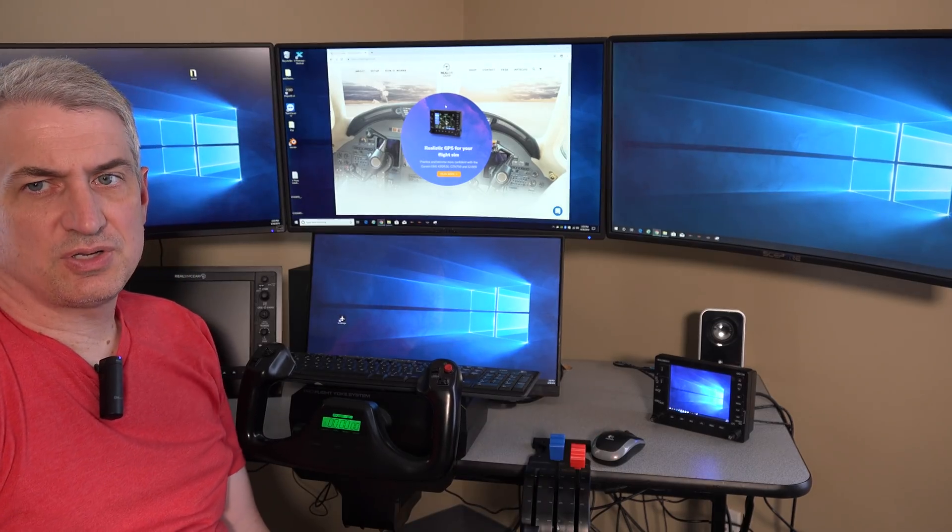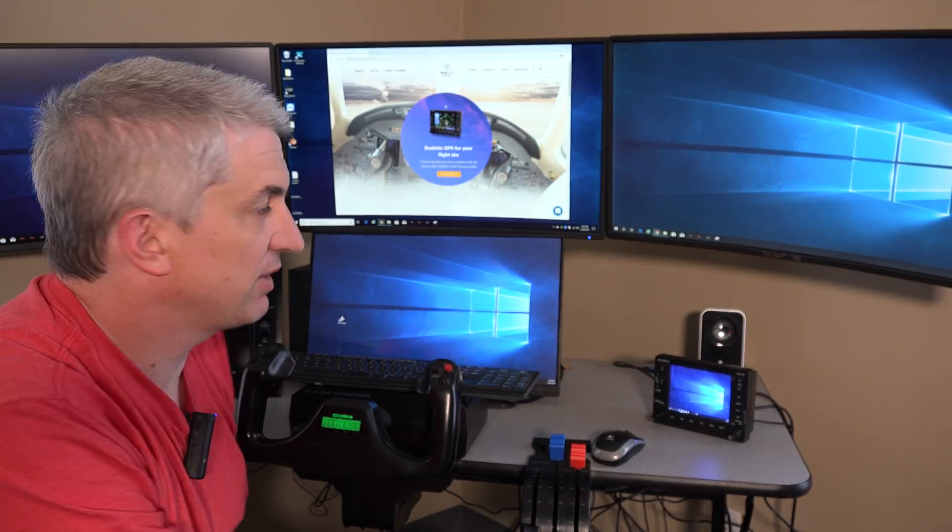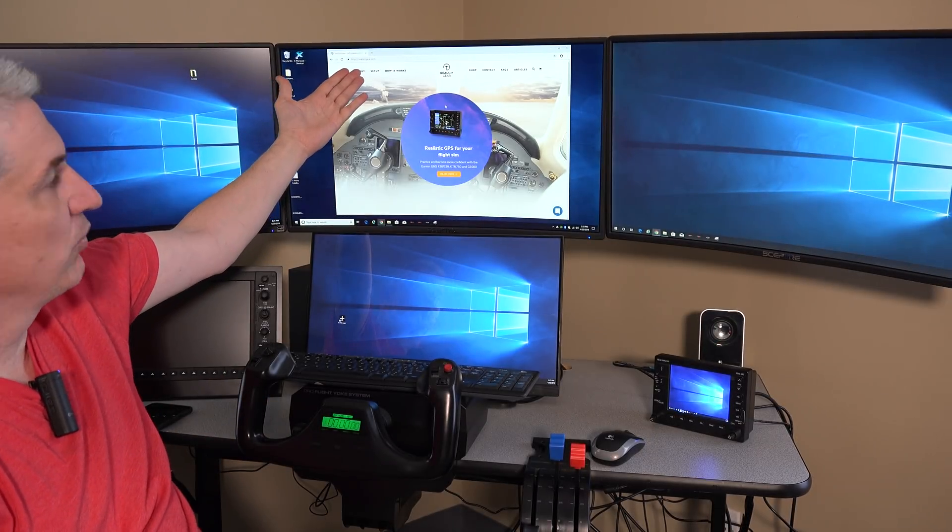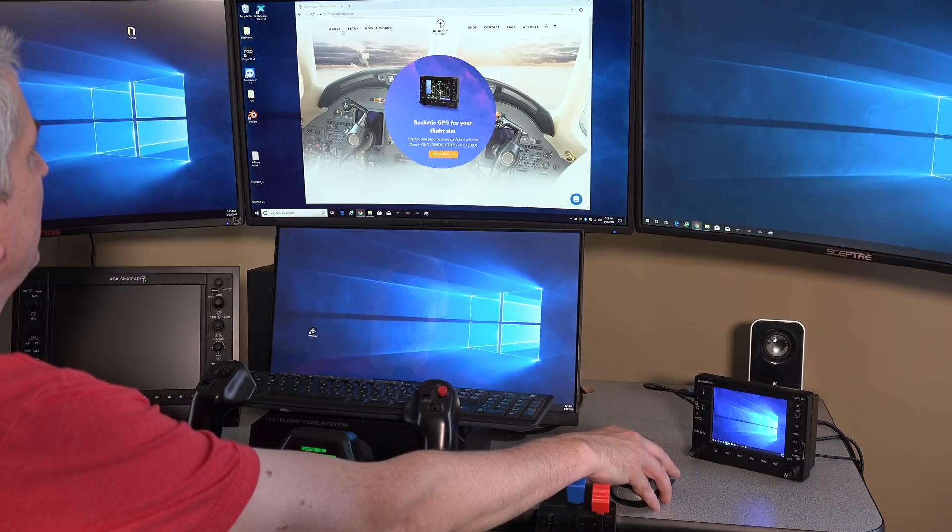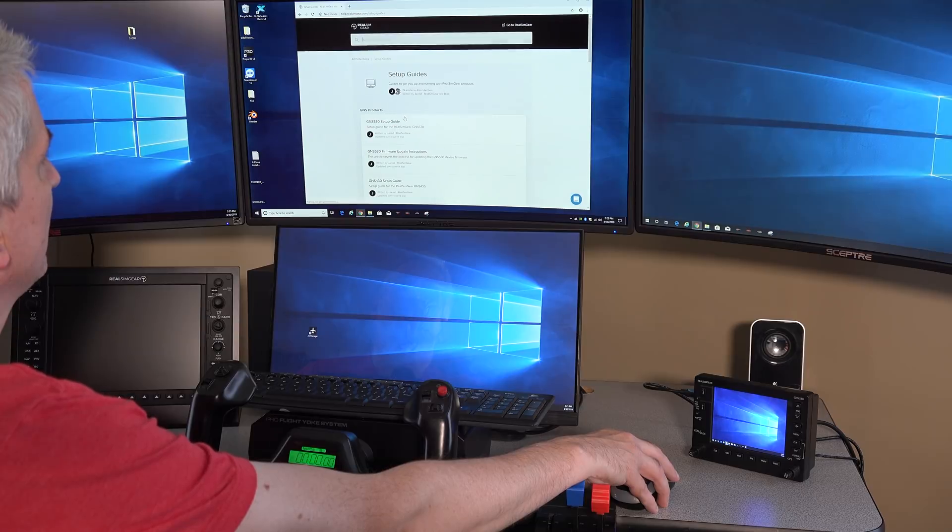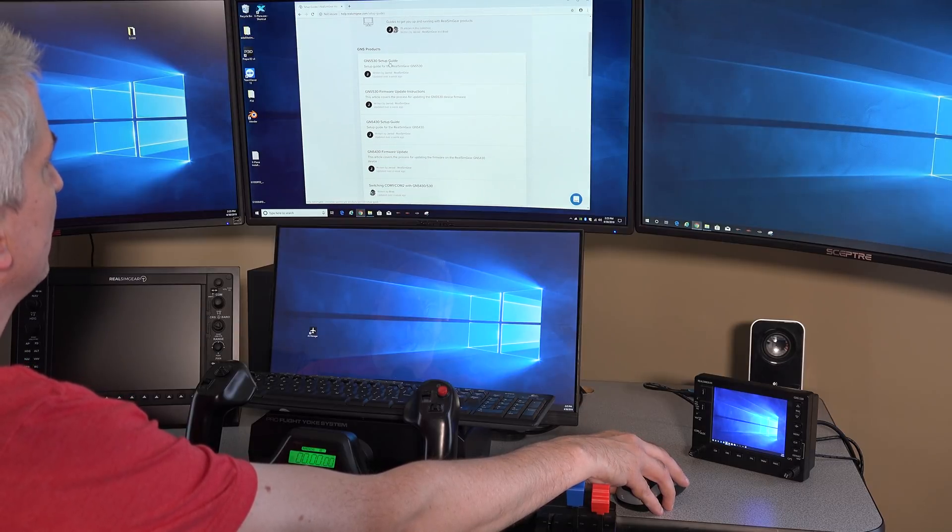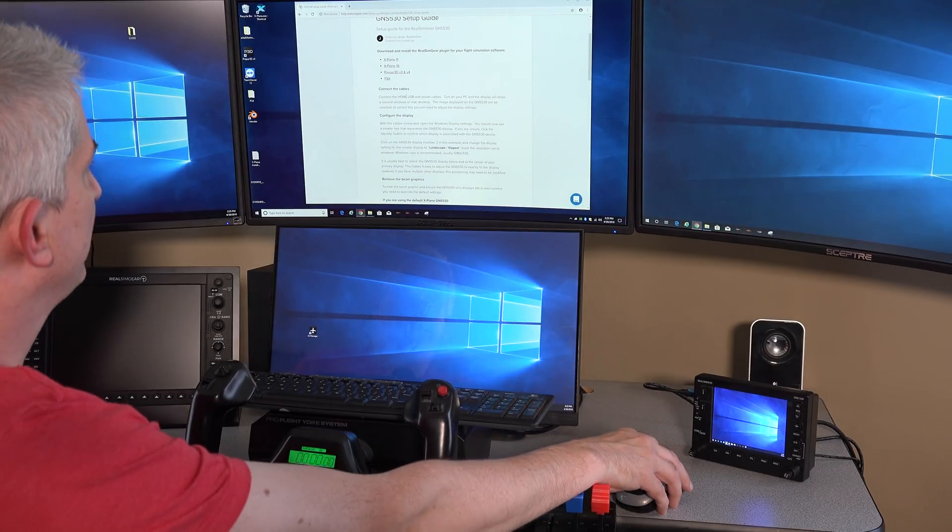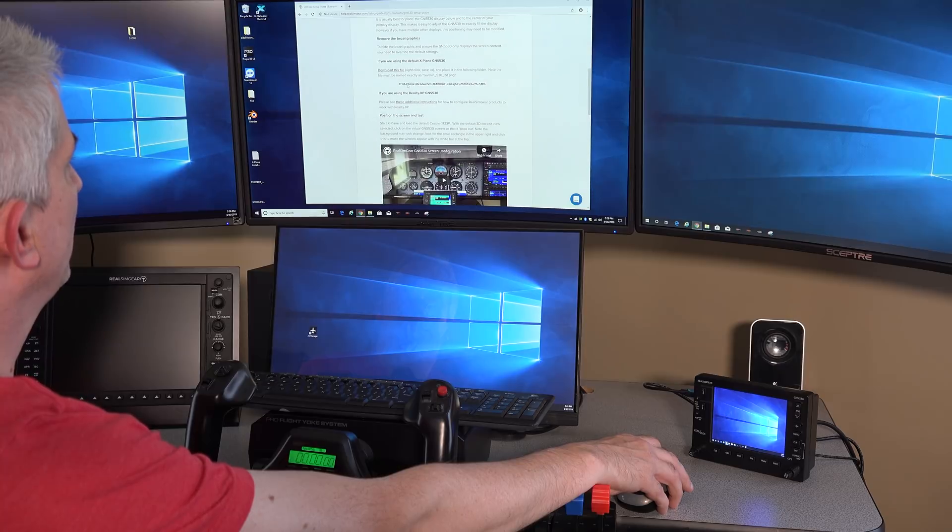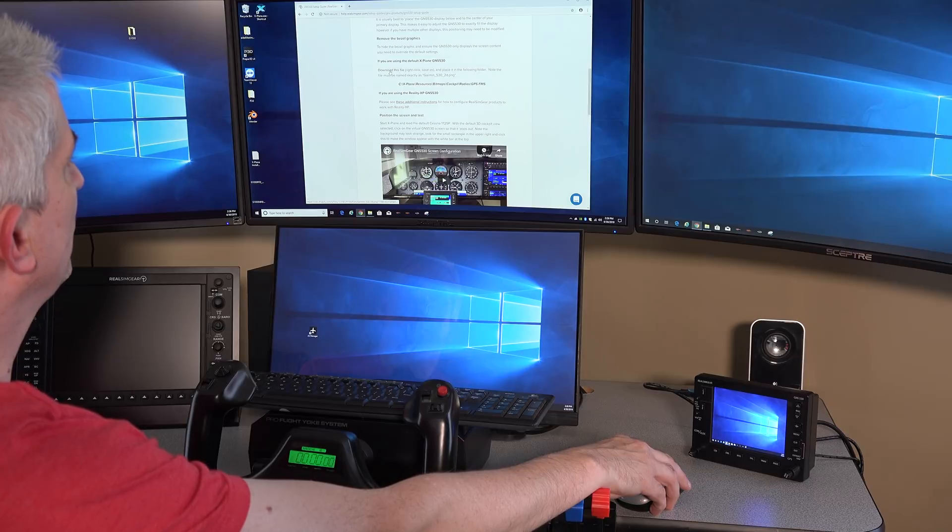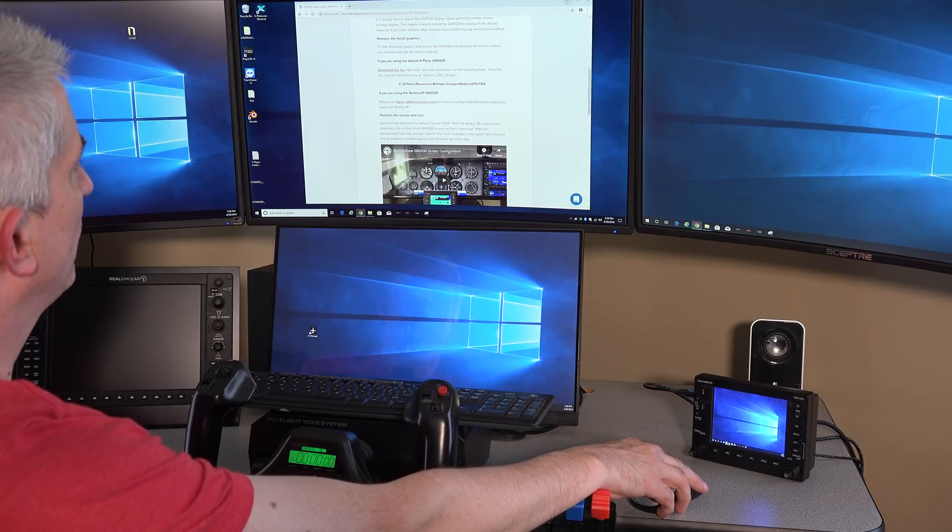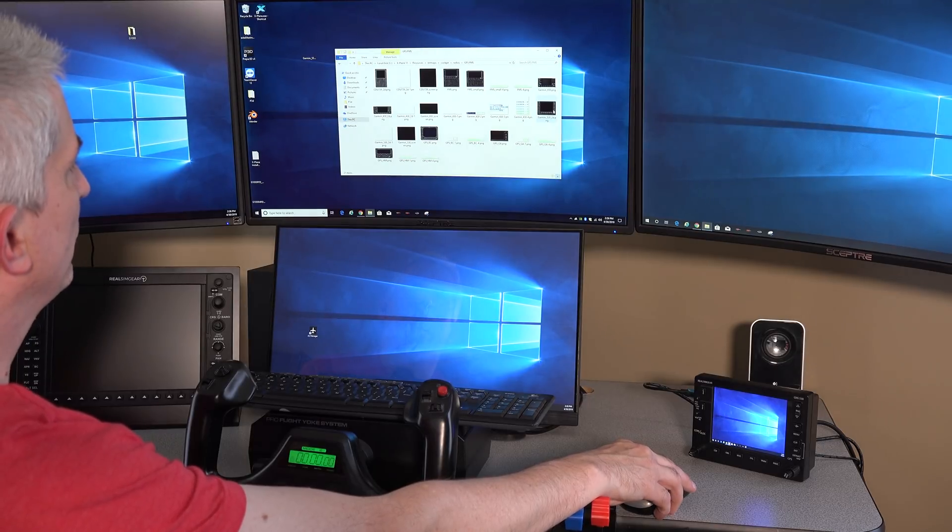Now to continue the setup of your Garmin or your RealSimGear G530, you'll want to go to the RealSimGear website. I'm just getting realsimgear.com here and click on the setup link and then go to setup guides. You'll see one here for the GNS 530 setup guide or the 430 if you're setting up a 430. Then it tells you in here how to do some of the stuff that I already talked about, flipping the screen and so forth.